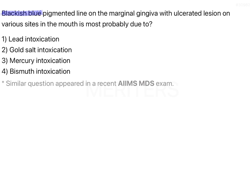A blackish-blue pigmented line on the marginal gingiva with ulcerated lesions on various sites in the mouth — the question is specific to a line on the marginal gingiva and ulcerations. The four options are lead intoxication, gold salt intoxication, mercury intoxication, and bismuth intoxication. This is a very tricky question because three of the four options have similar clinical manifestations.